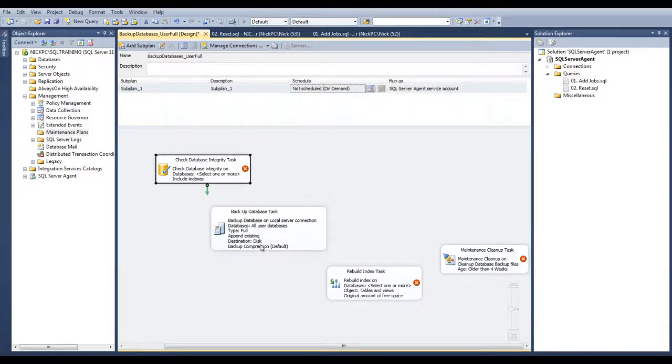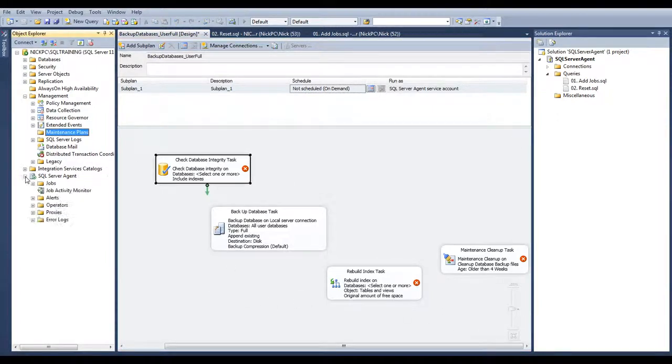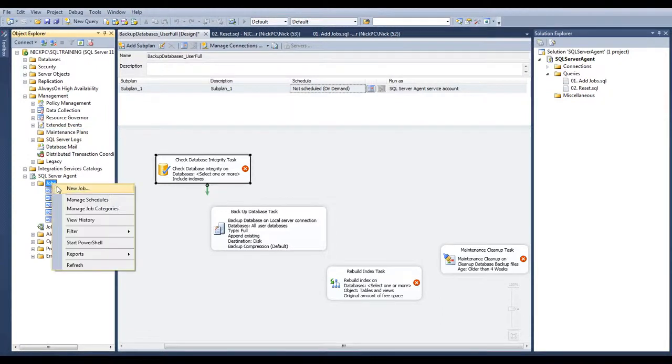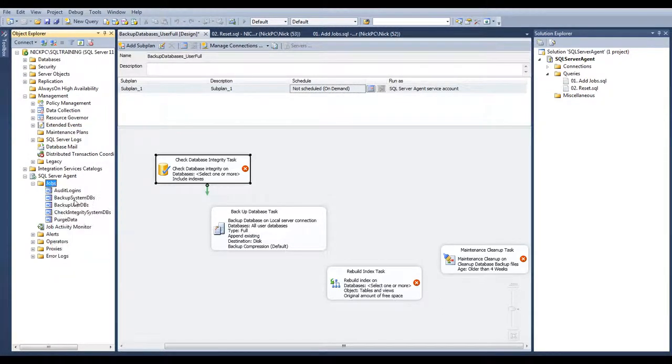Once I finish creating the maintenance plan, it will be listed on the jobs on the SQL Server Agent tab, just like the ones we created.